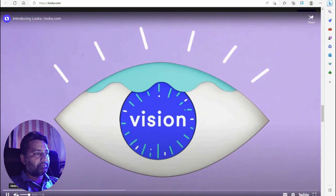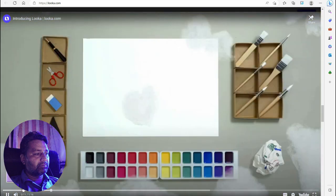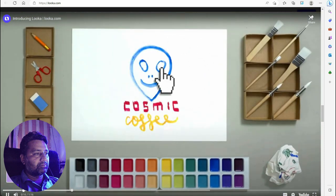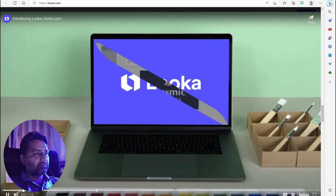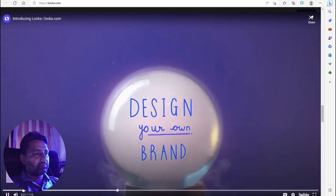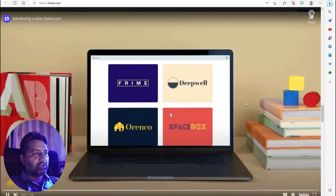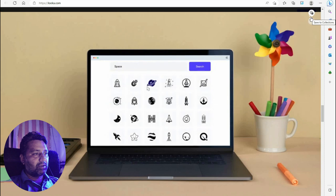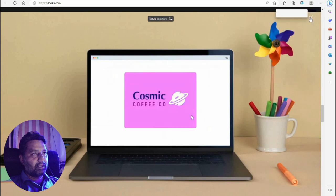You've got a vision but hiring a designer is just a bit out of your budget. It'd be nice if you could design it yourself — maybe not all by yourself. Looka is a smart AI-powered platform that helps you design your own brand from scratch, sort of like magic. It's simple — customize with ready-made logos and icons.